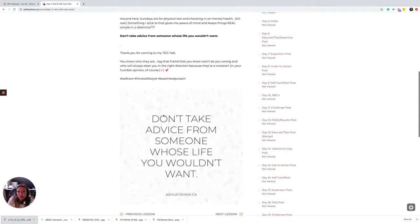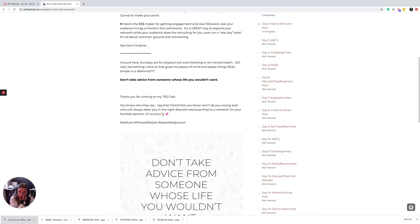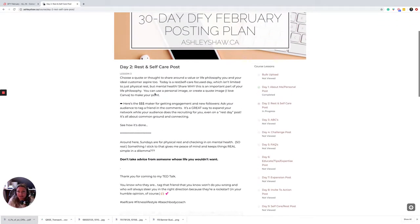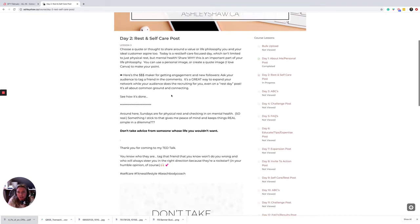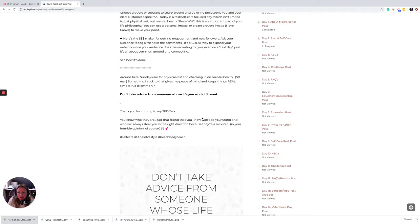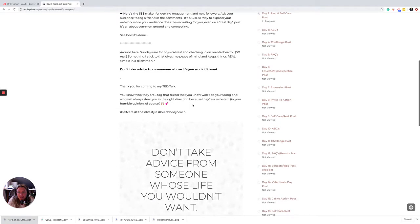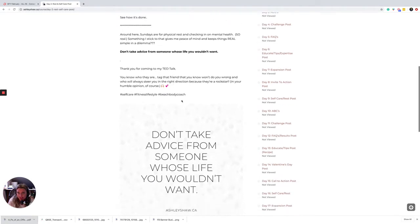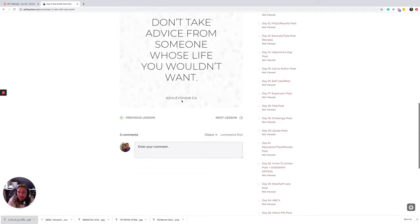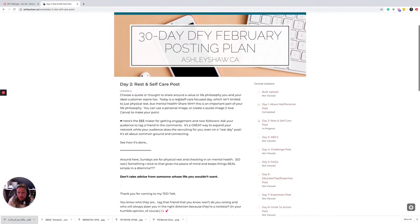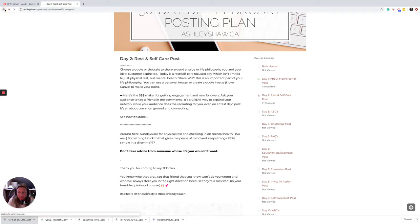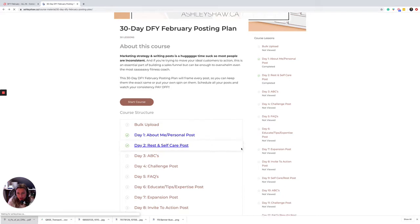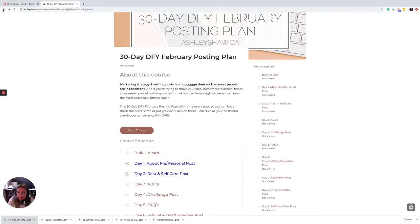So then we go into some ideas about self-care and quotes around not taking advice from someone's life you wouldn't want. And giving you an image if you want to use it. You can definitely use your own images - that's what really helps differentiate your feed and make it your own. So those are some ideas here what's coming up on the 30-day done-for-you February posting plan.